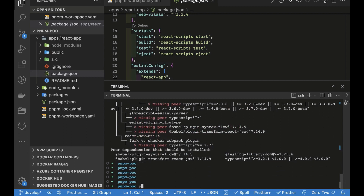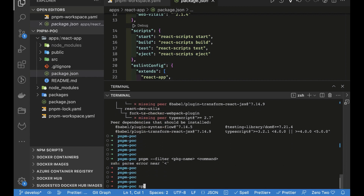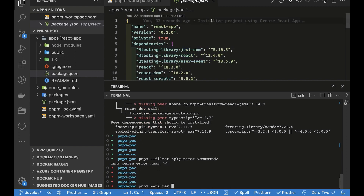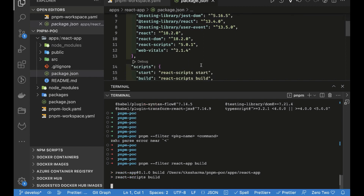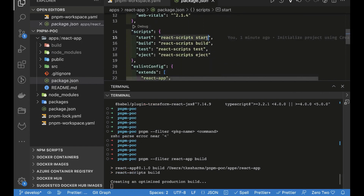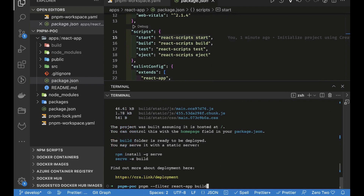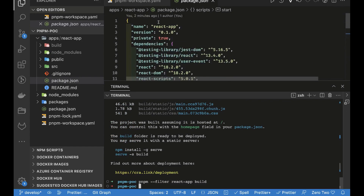So the pnpm filter command works like this: pnpm --filter <package-name> <command>. For example, pnpm --filter react-app build will use react-scripts and execute the build. This is how you can run package-level commands from the root folder of the monorepo.